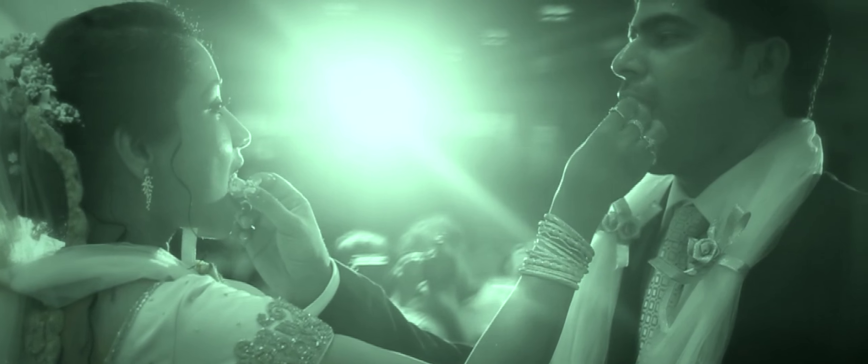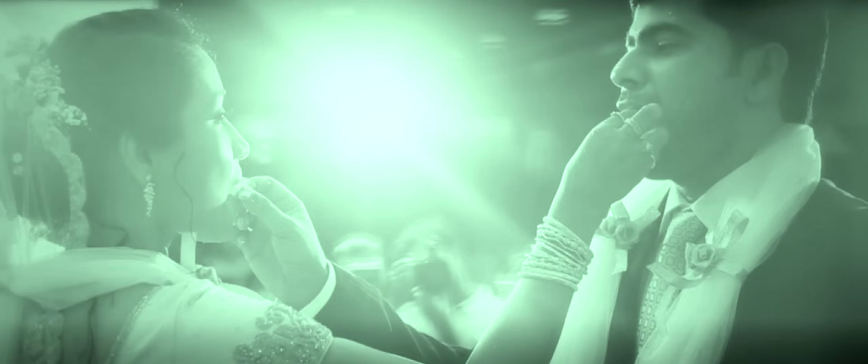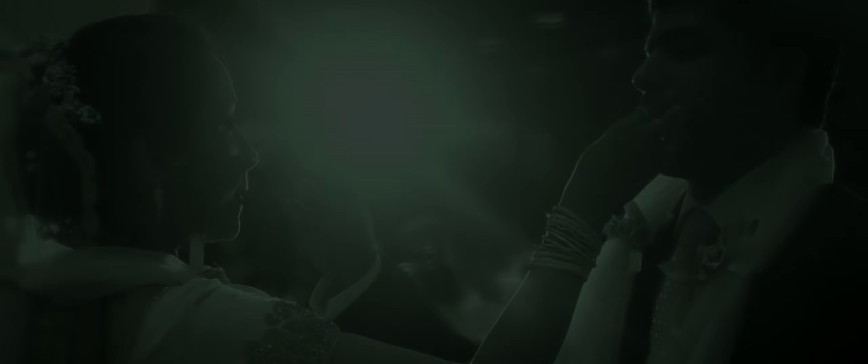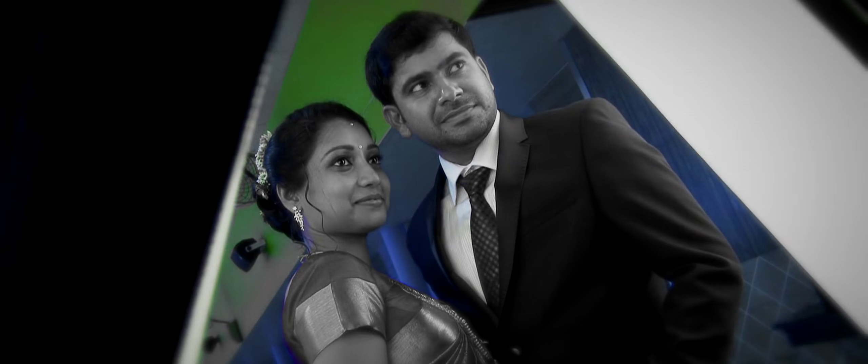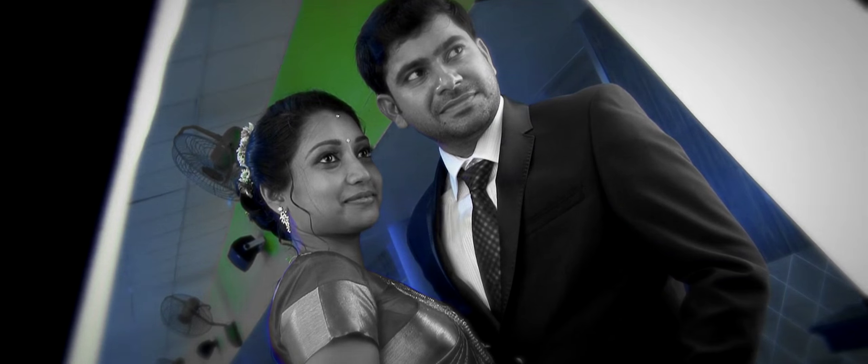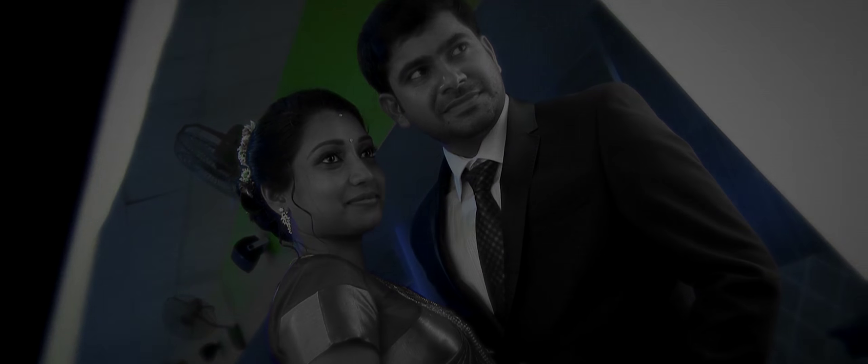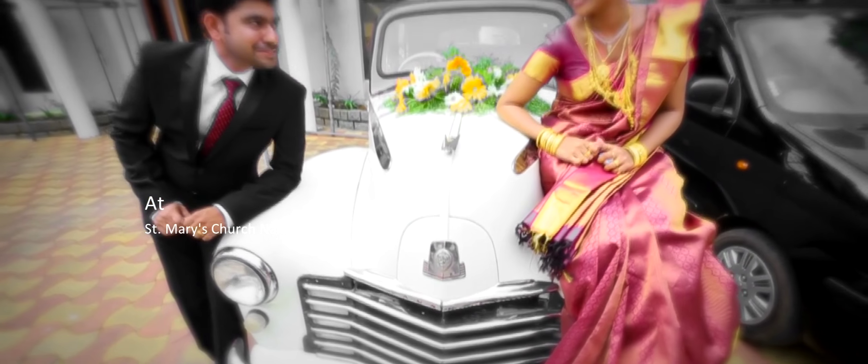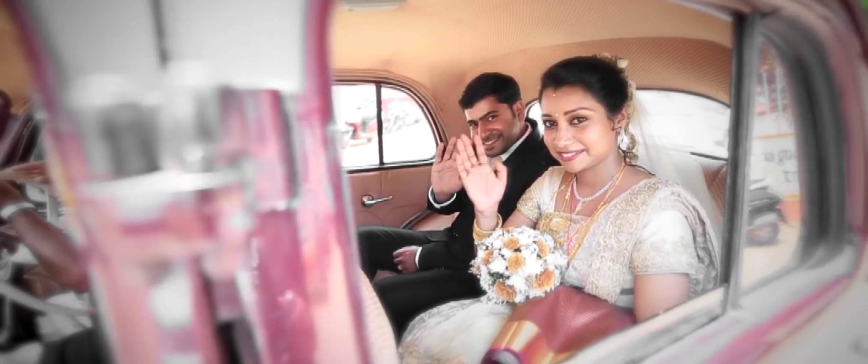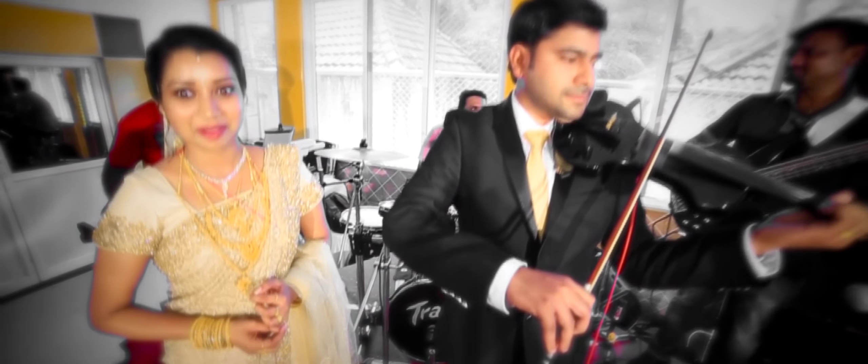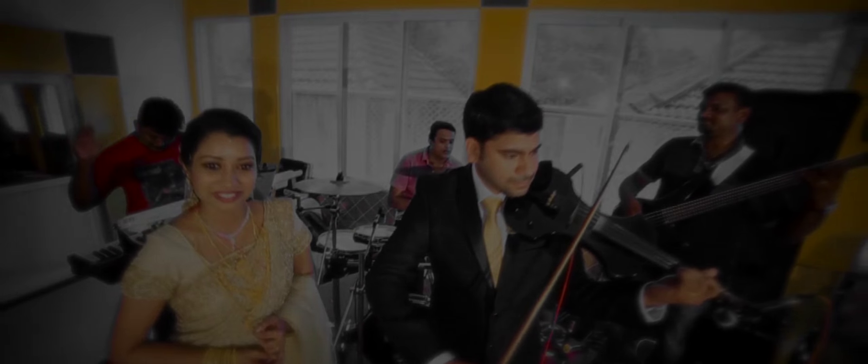Always keep yourself united in the Holy Spirit and bind yourselves together with peace.